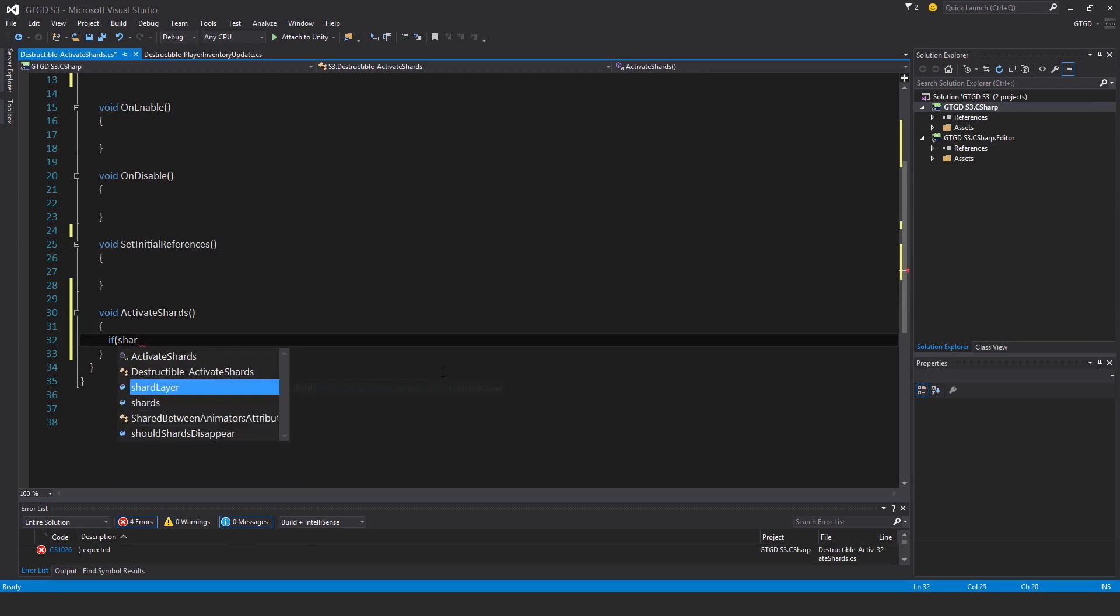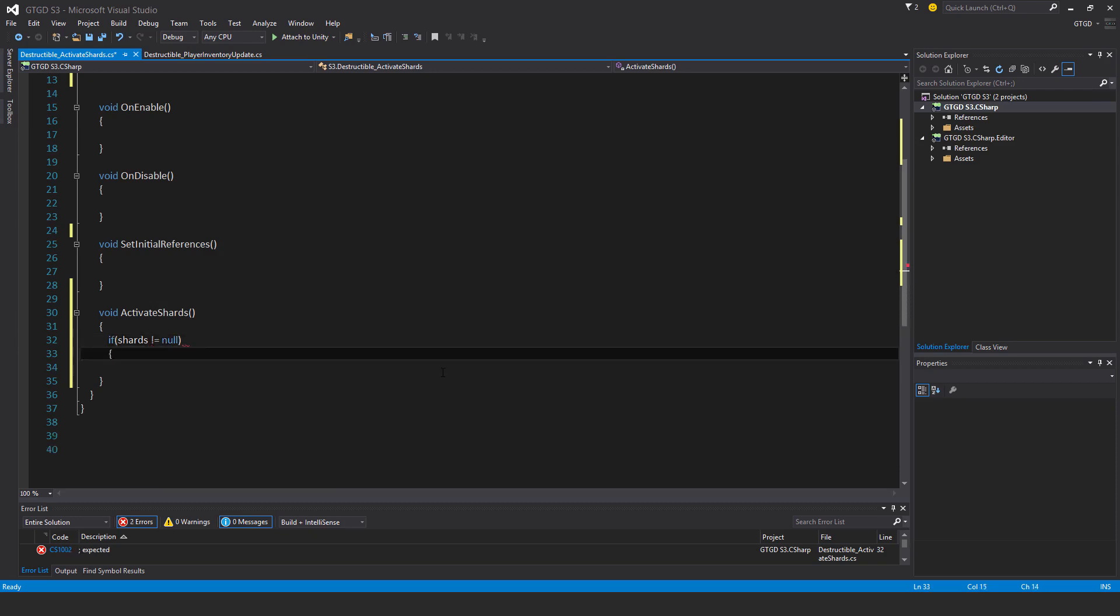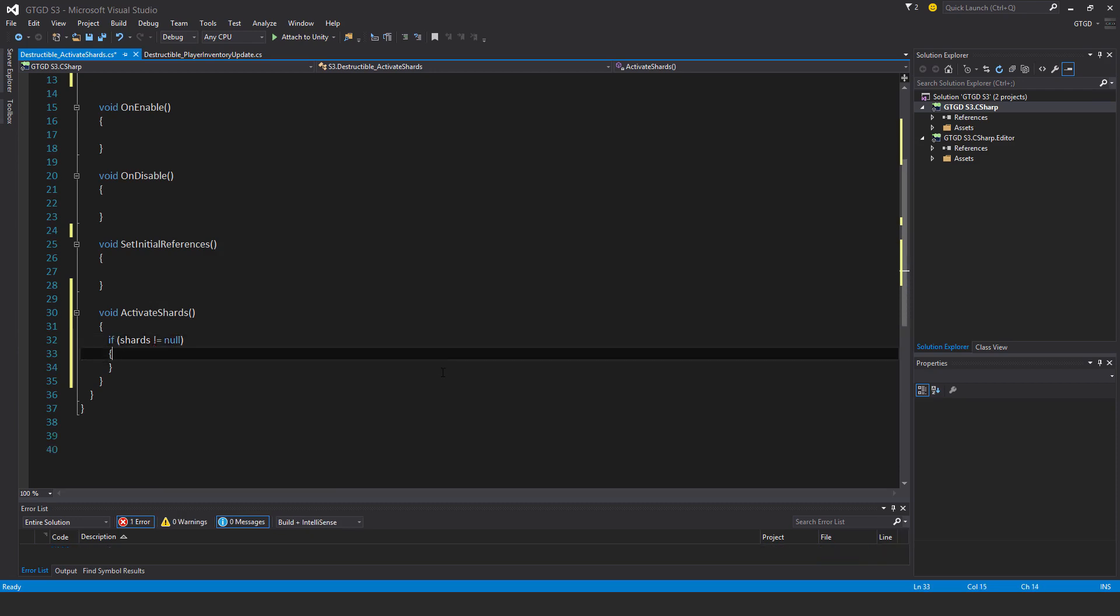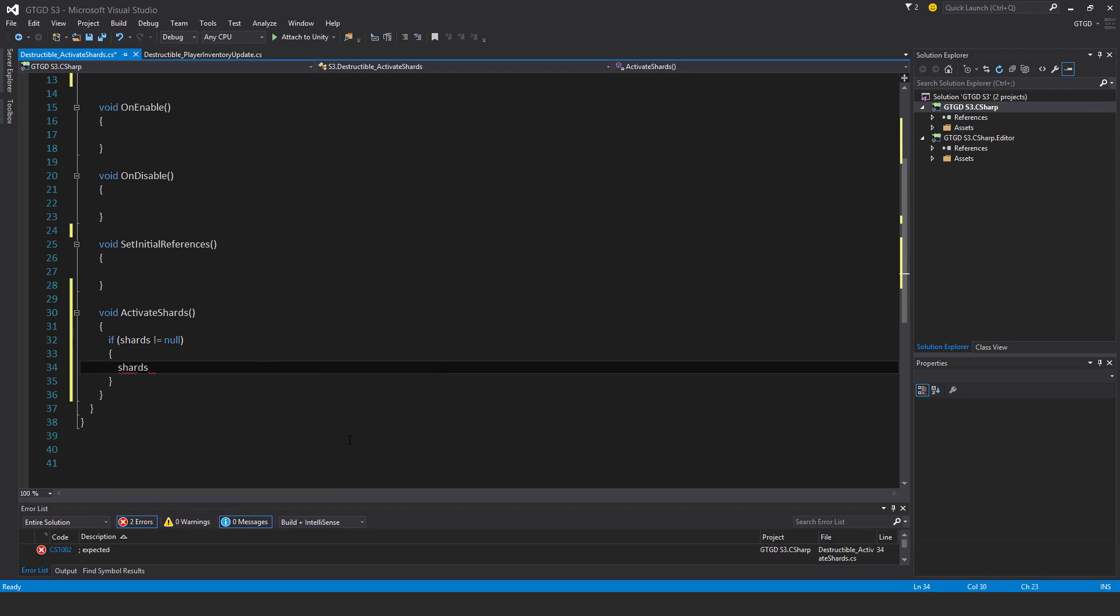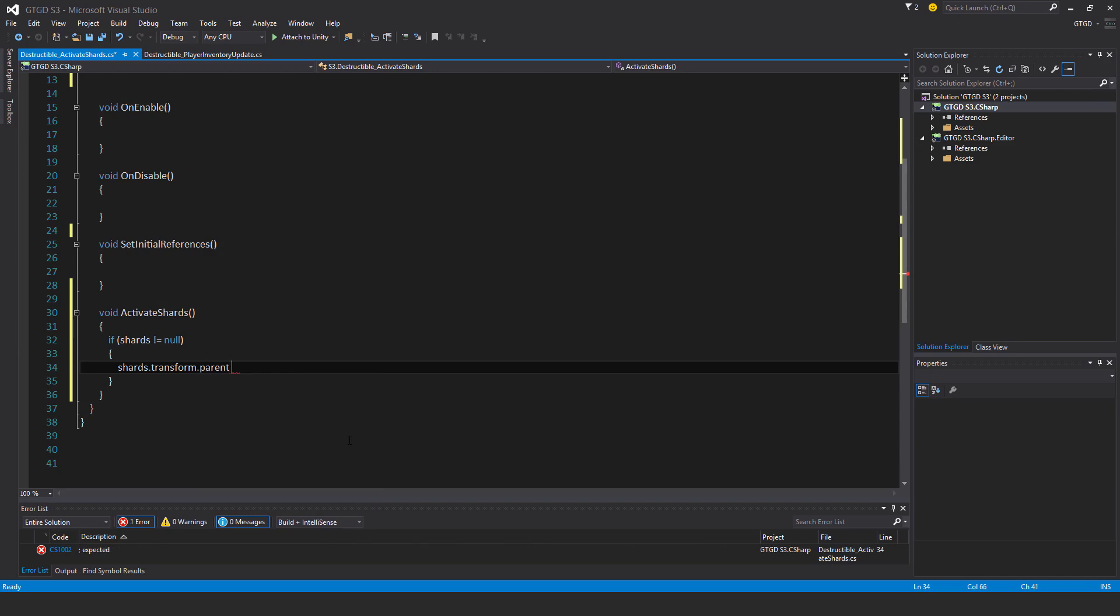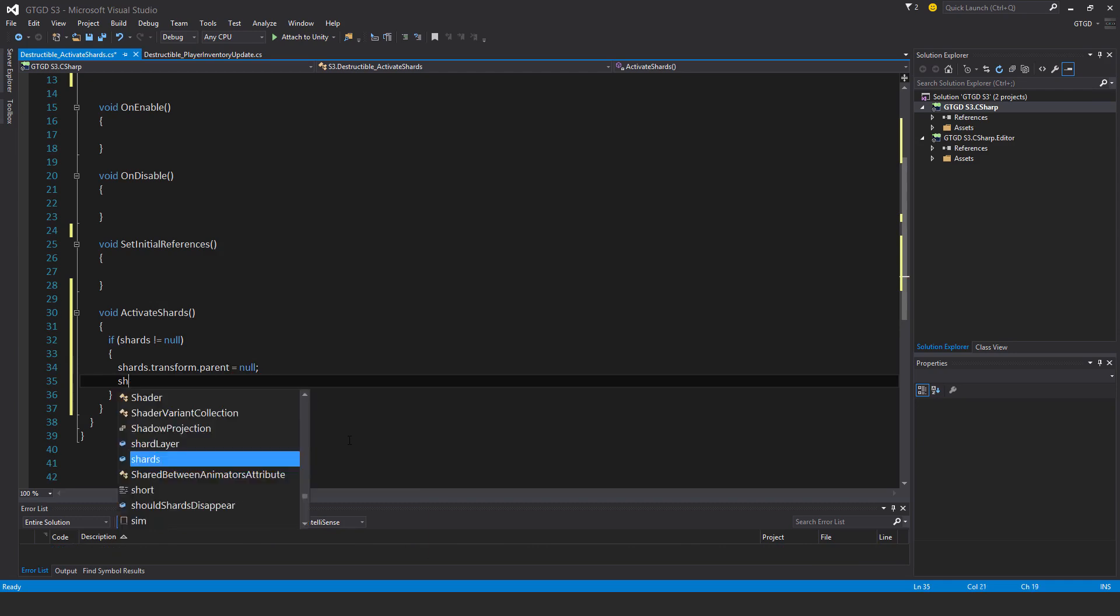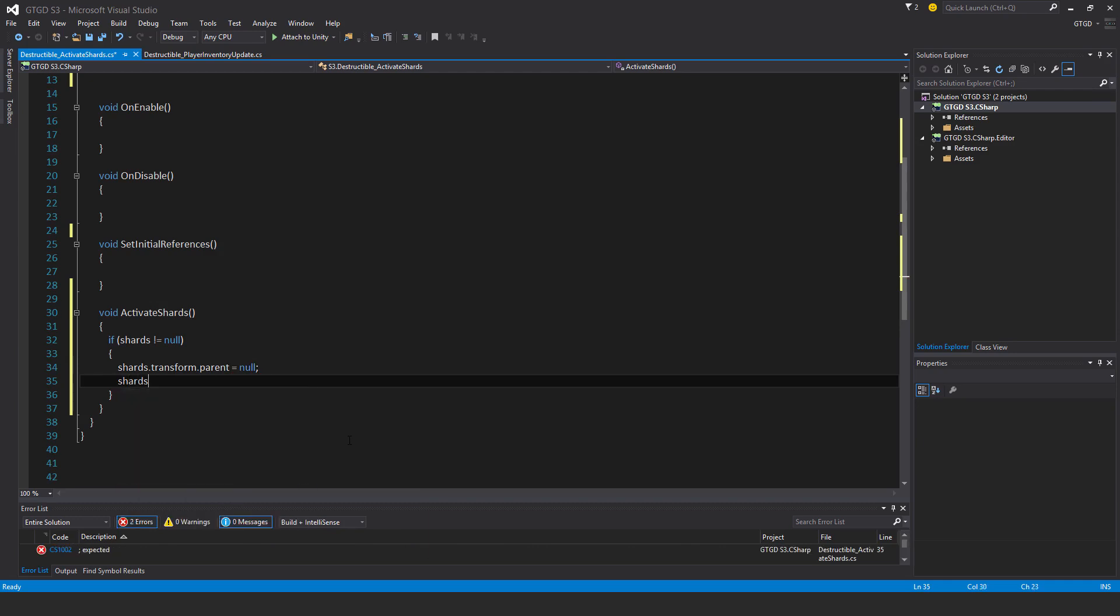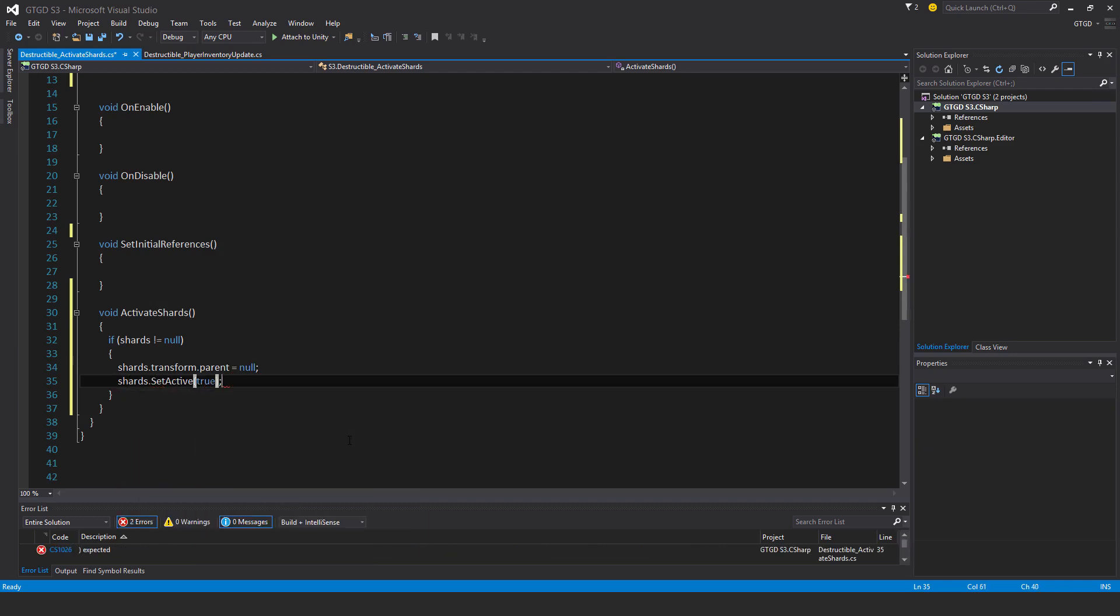If shards is not equal to null, that means we've got actual fractured stuff. Shards.transform.parent is equal to null. So that'll push it out into the hierarchy. And then shards.setActive true.